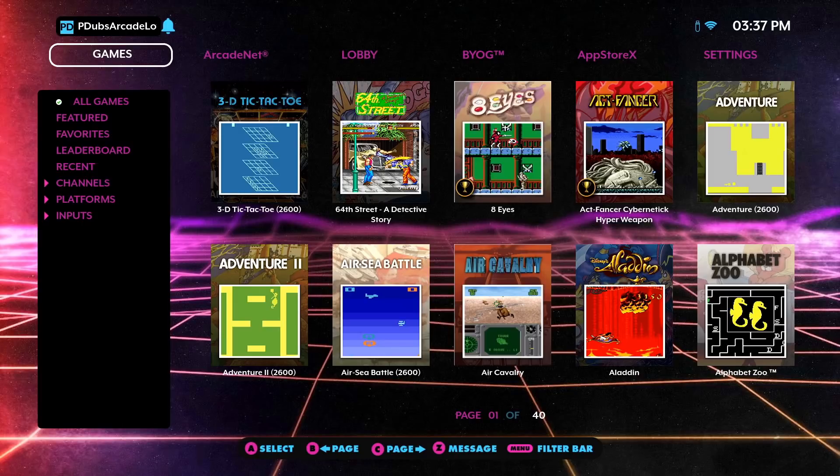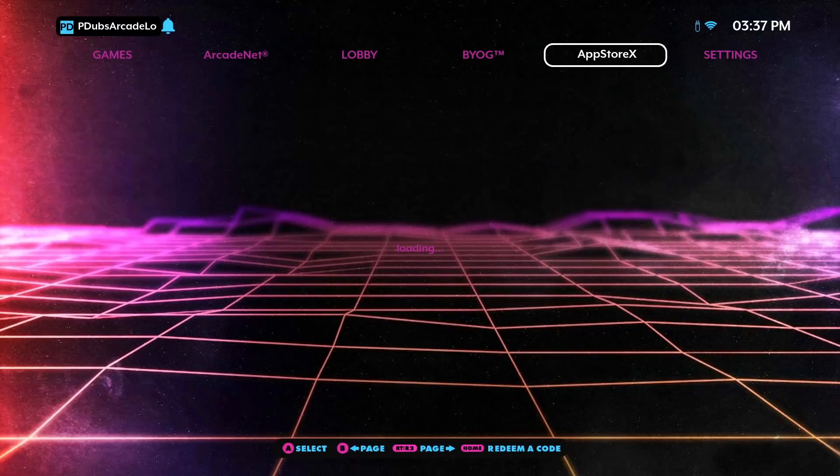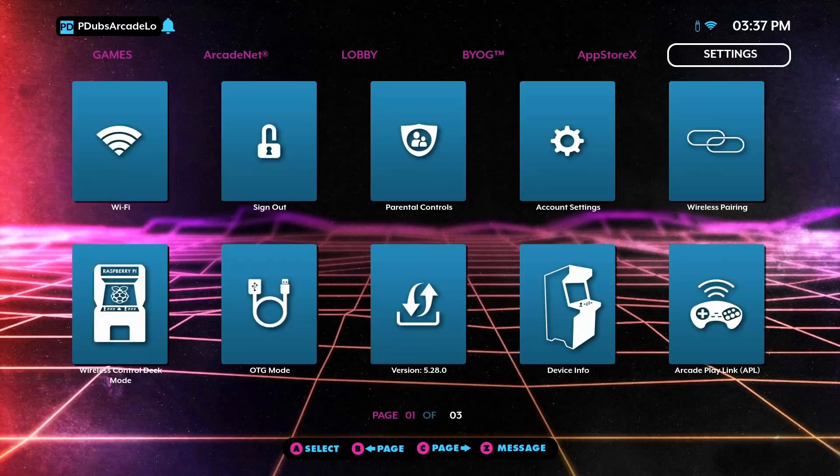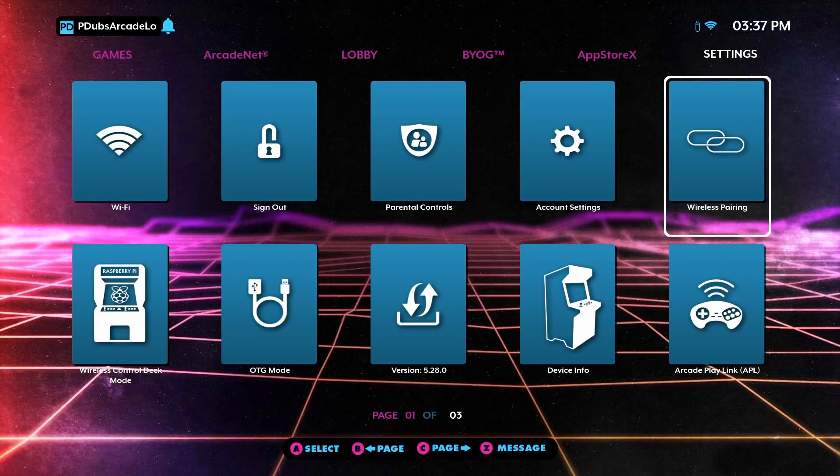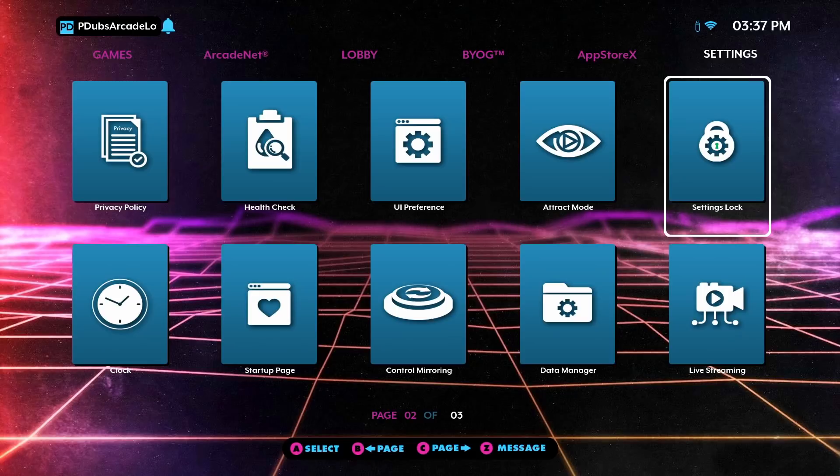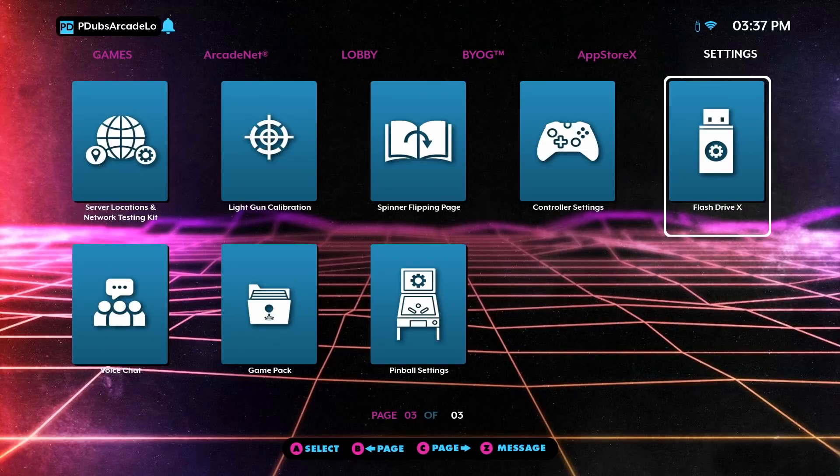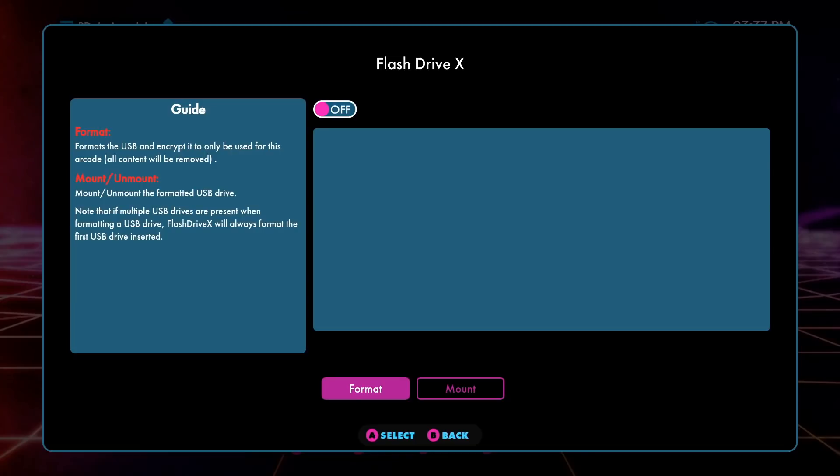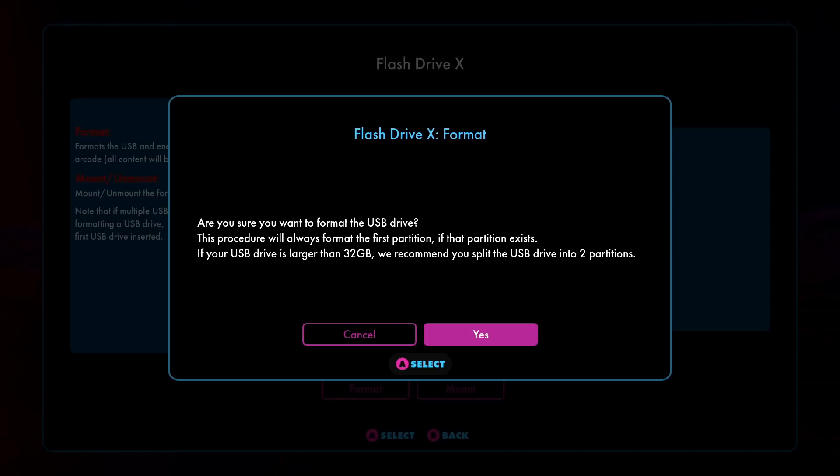Once it's a solid image, you can scroll over to the settings, and underneath settings find the Flash Drive X tile. I've covered this a lot in my channel and other videos. You might be familiar with this step. But once you find the Flash Drive X tile, it will know when you click on format, it will know to format the first partition that you created on the computer. It will not format and copy over the second partition that has your CoinOps X build.